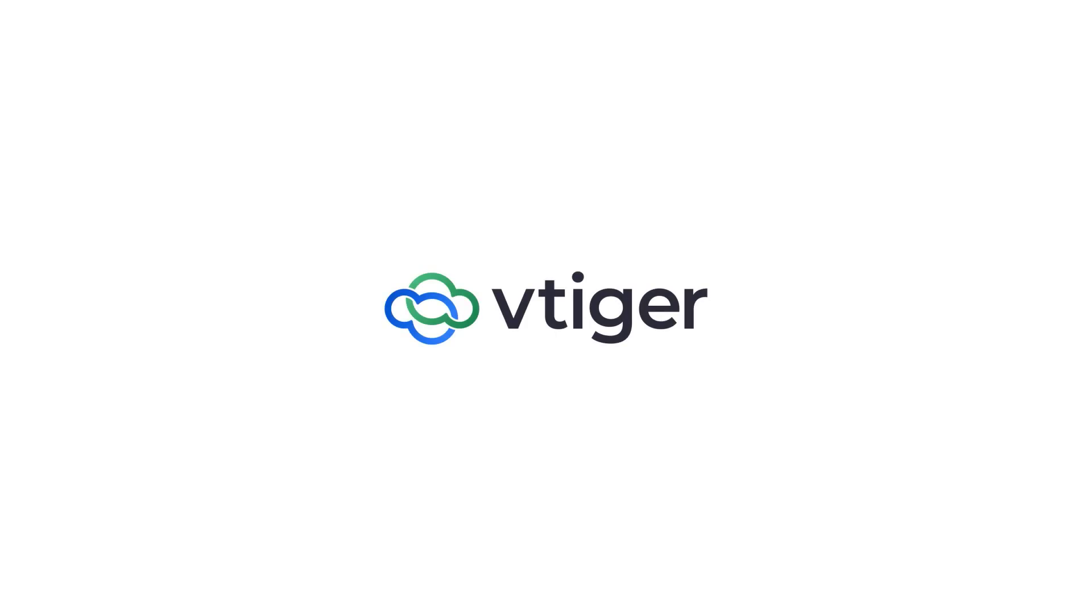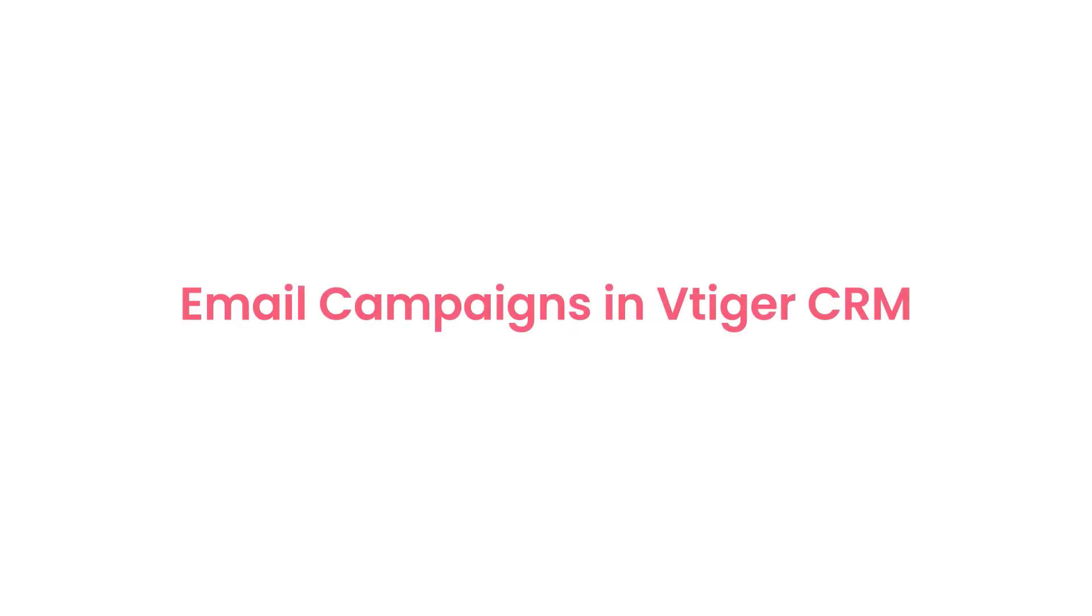Hello there, welcome back. In this video we shall take a look at email campaigns in vTiger CRM.